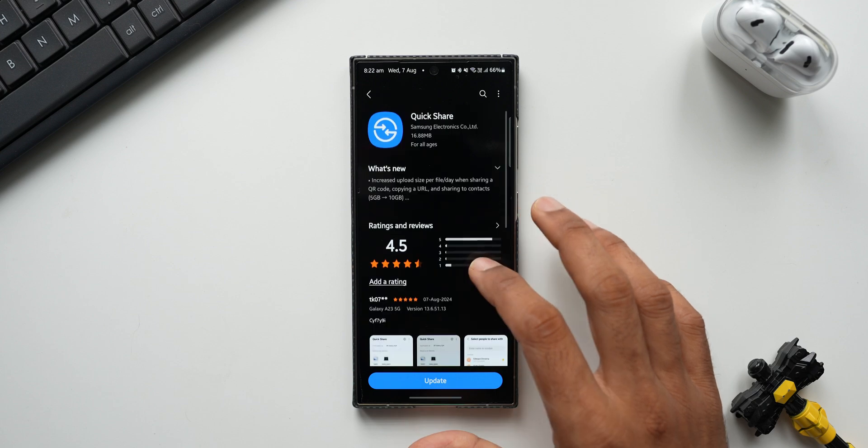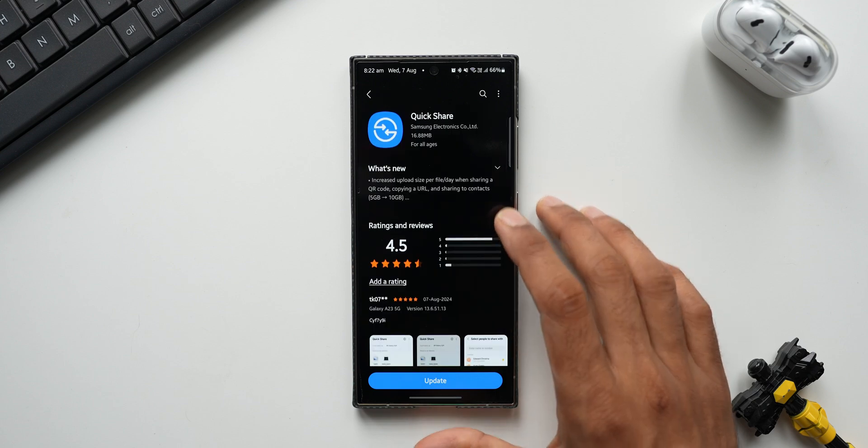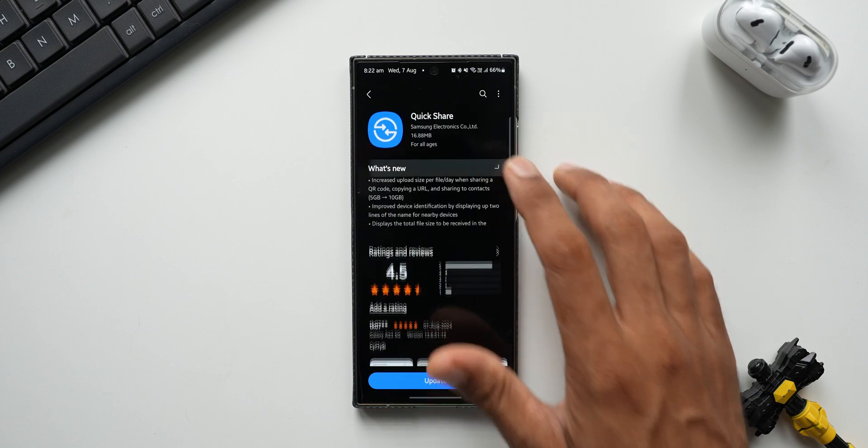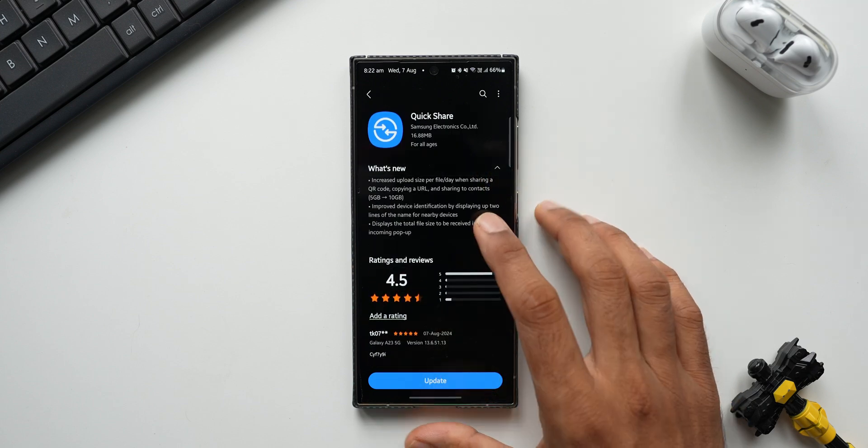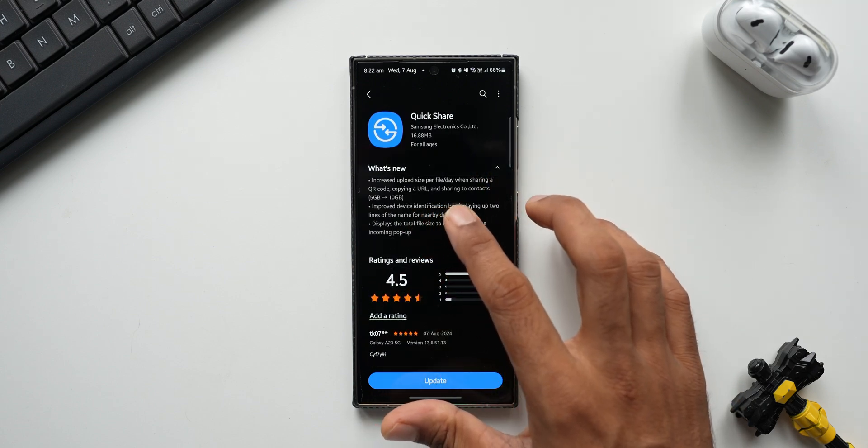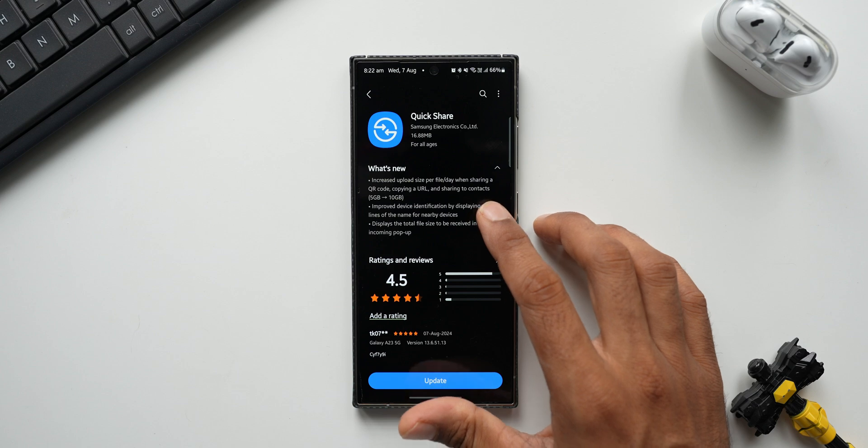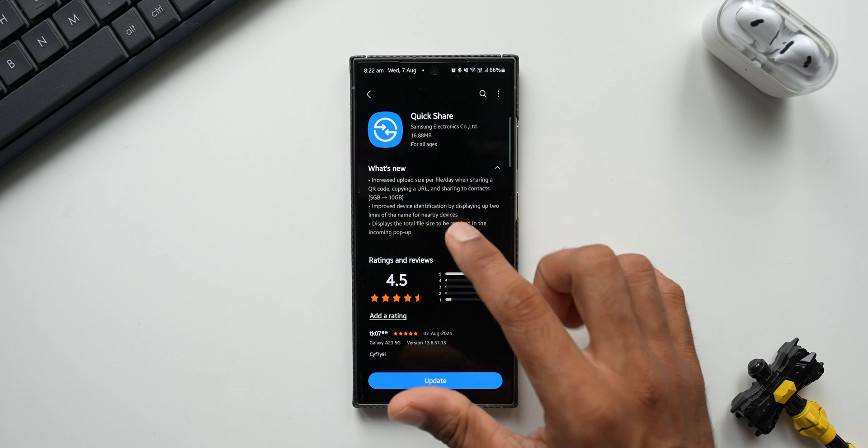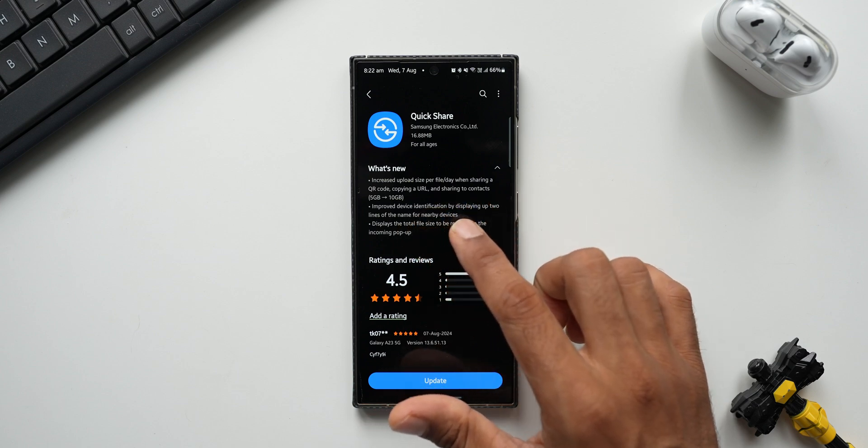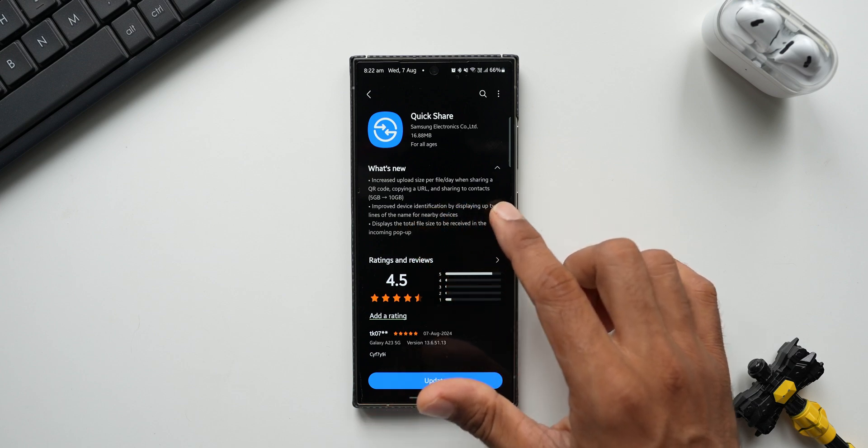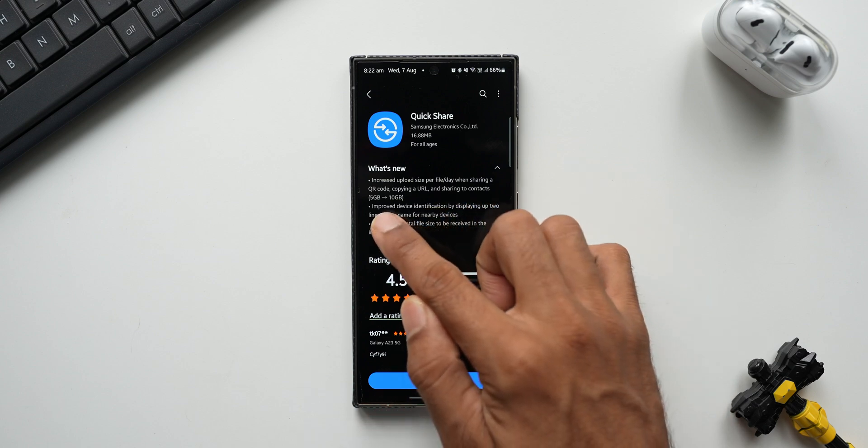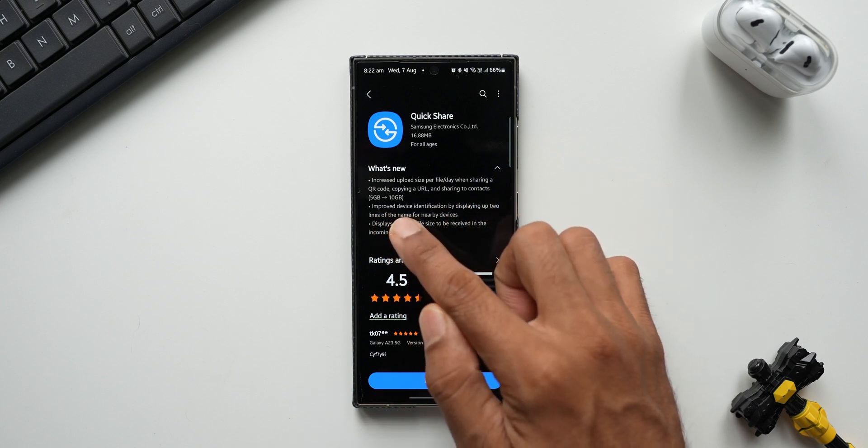Now let's go ahead, let's take a look at the changelog here. It says increased upload size per file per day when sharing a QR code, copying a URL, and sharing to contacts. So from 5 GB the limit has been increased to 10 GB, which is really great.